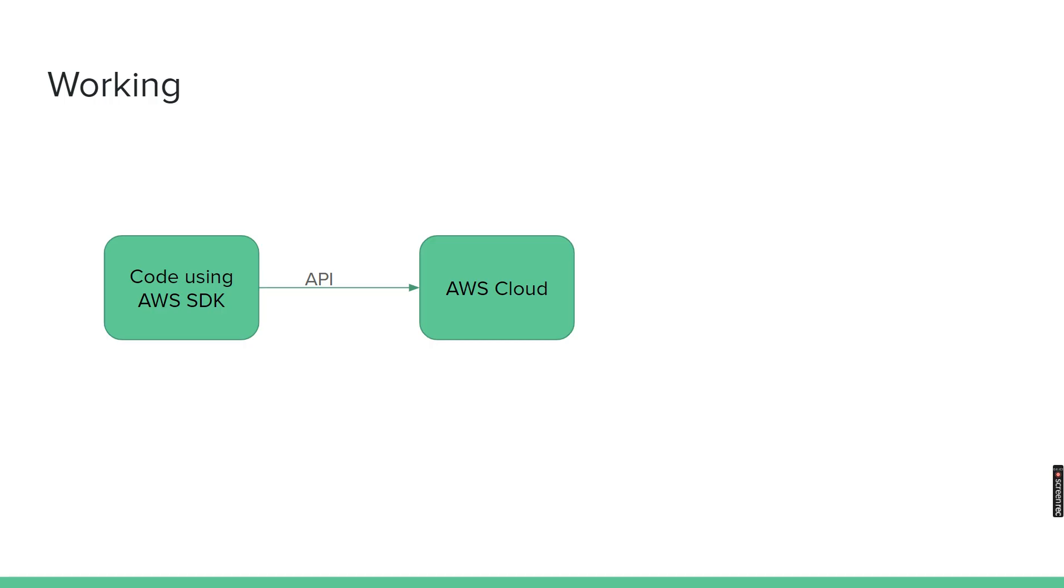Because you usually will not generate the credentials from the root user. We will be creating it from an IAM user, so whatever permission the IAM user has, the credentials also will be having it. And then based on the permission, whatever we have defined in the functionalities that we have written inside the code will work.